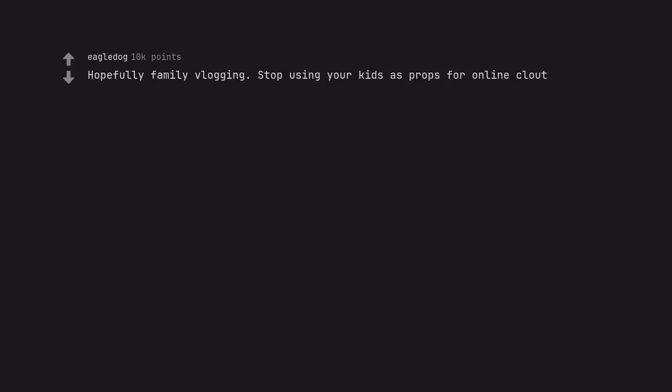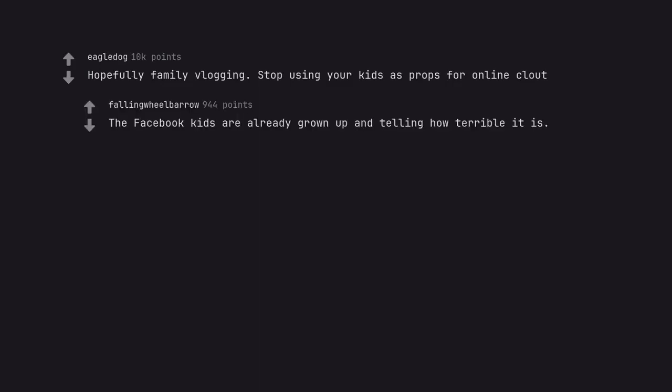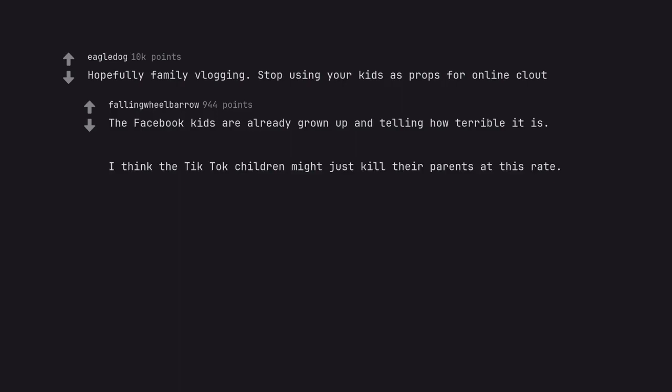Hopefully family vlogging. Stop using your kids as props for online clout. The Facebook kids are already grown up and telling how terrible it is. I think the TikTok children might just kill their parents at this rate. Just child actors without workplace protections.